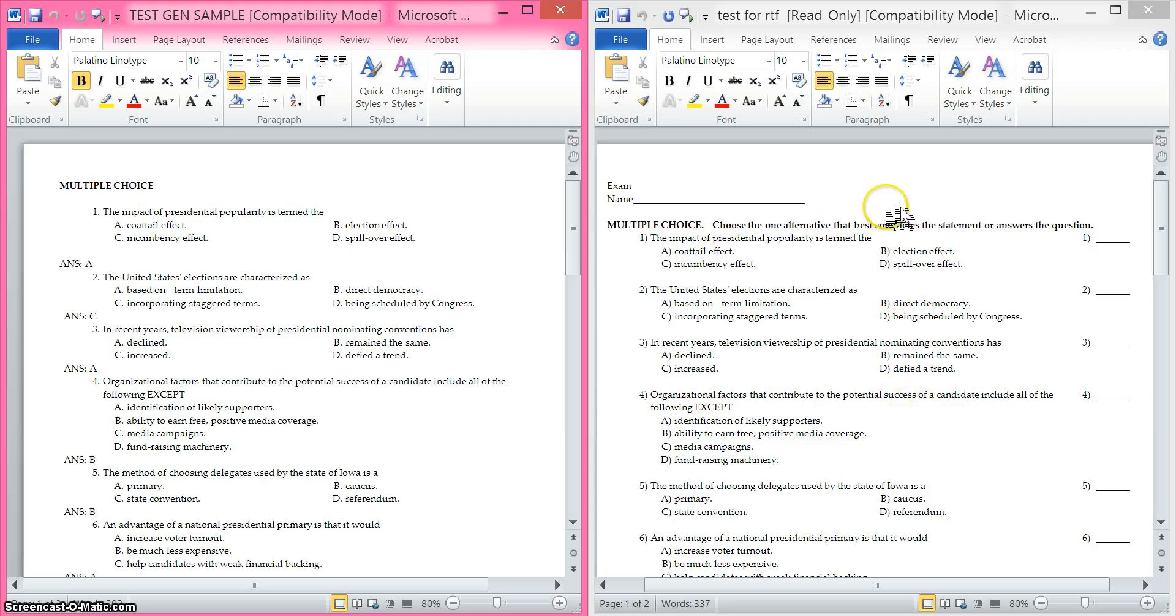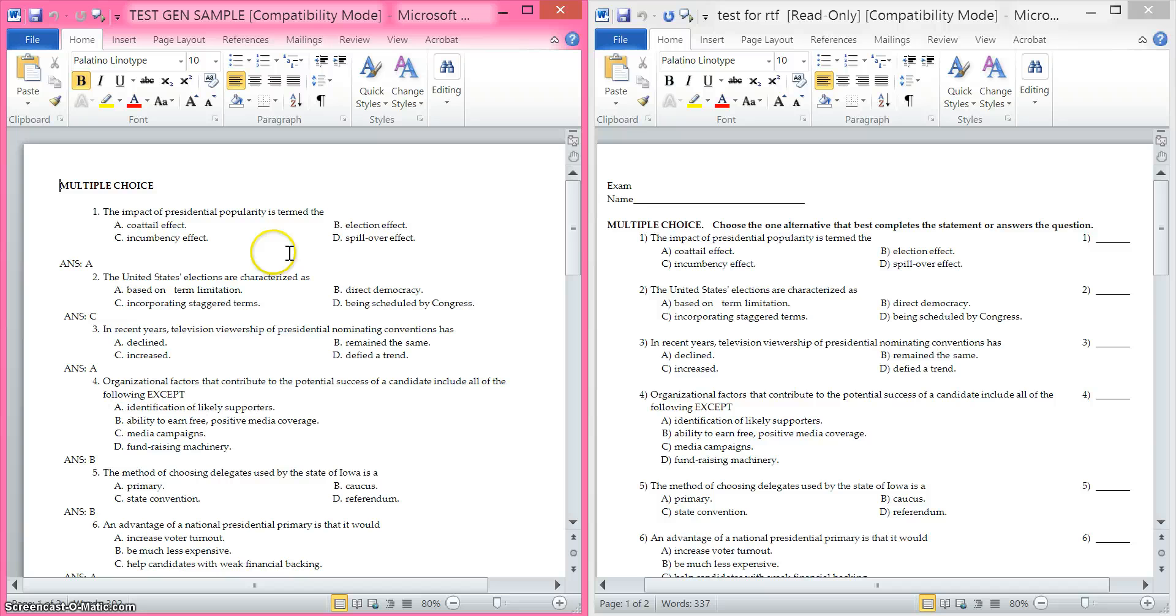This over here is the original that you sent me and this is the one that I have edited to be accepted by ExamView, the import generator manager.